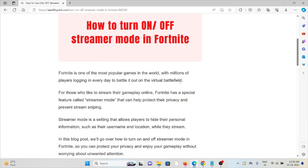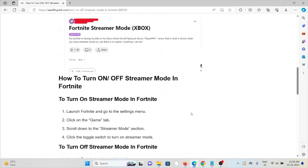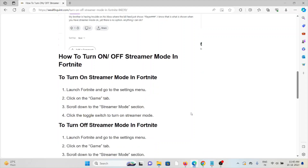Streamer mode can help you protect your privacy and prevent stream sniping. It is a setting that allows players to hide their personal information, such as username and location, while they stream. So let's see how to turn on or off the streamer mode in Fortnite.